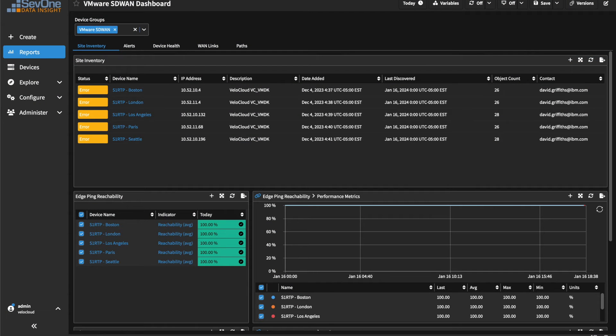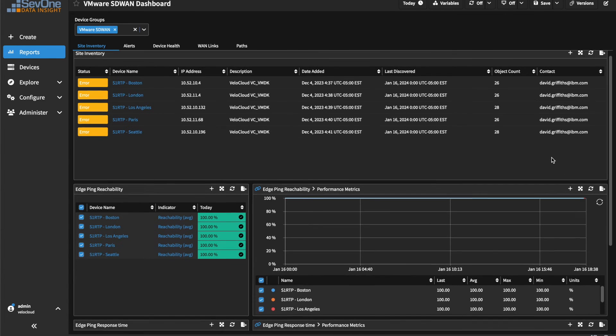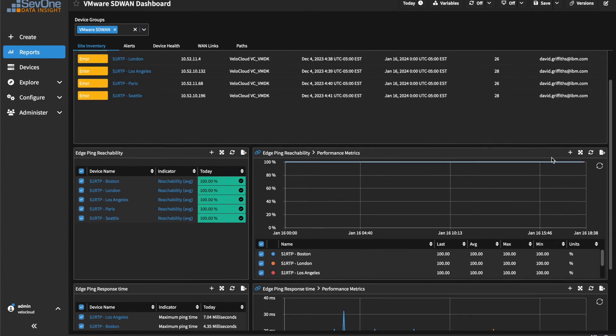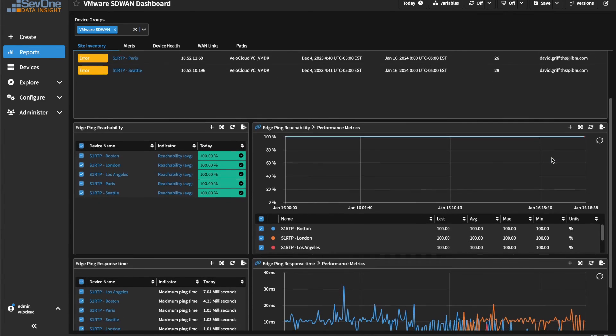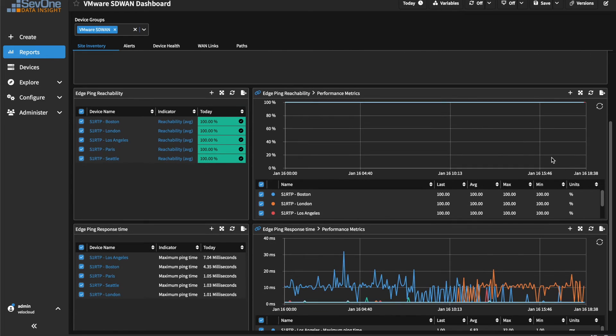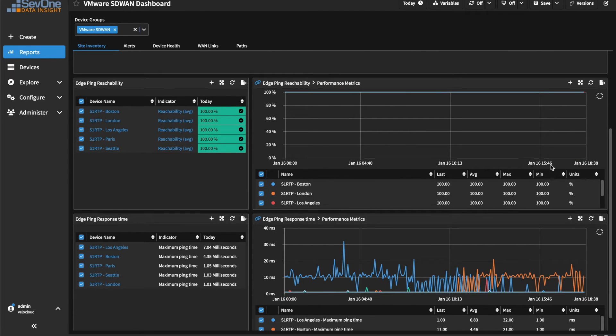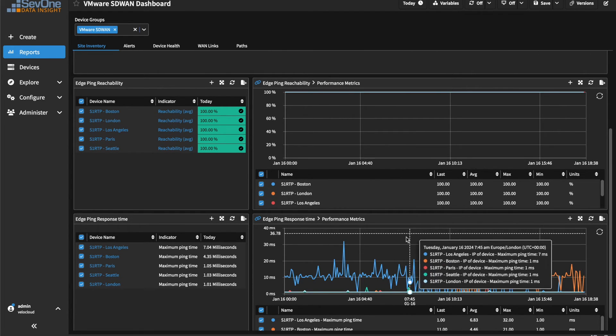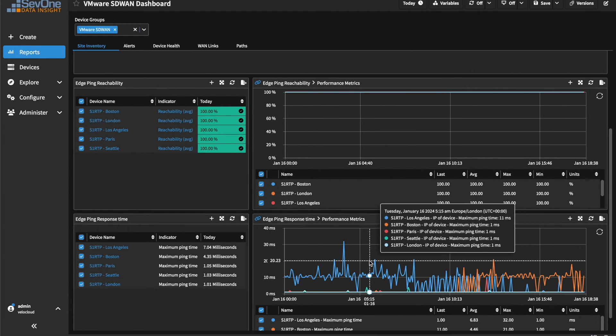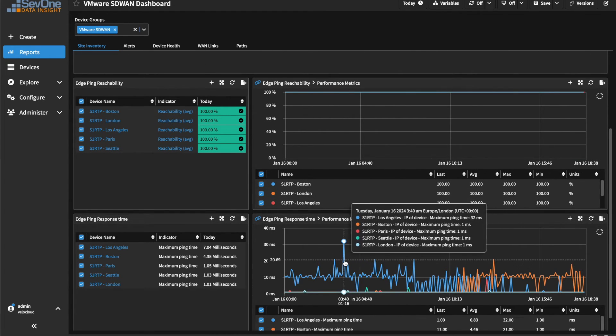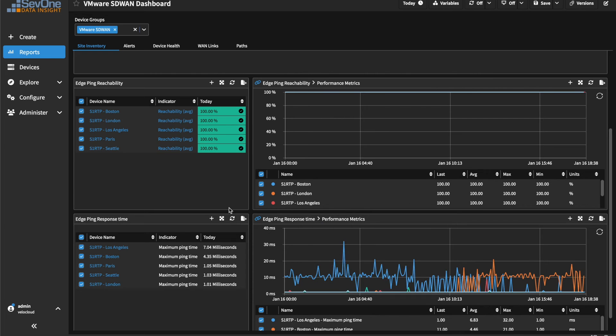The VMware SD-WAN dashboard is a collection of purposely built widgets showing high-level health and performance metrics of your SD-WAN network landscape, while offering many opportunities to drill deep down into a device, its objects, and key metrics.